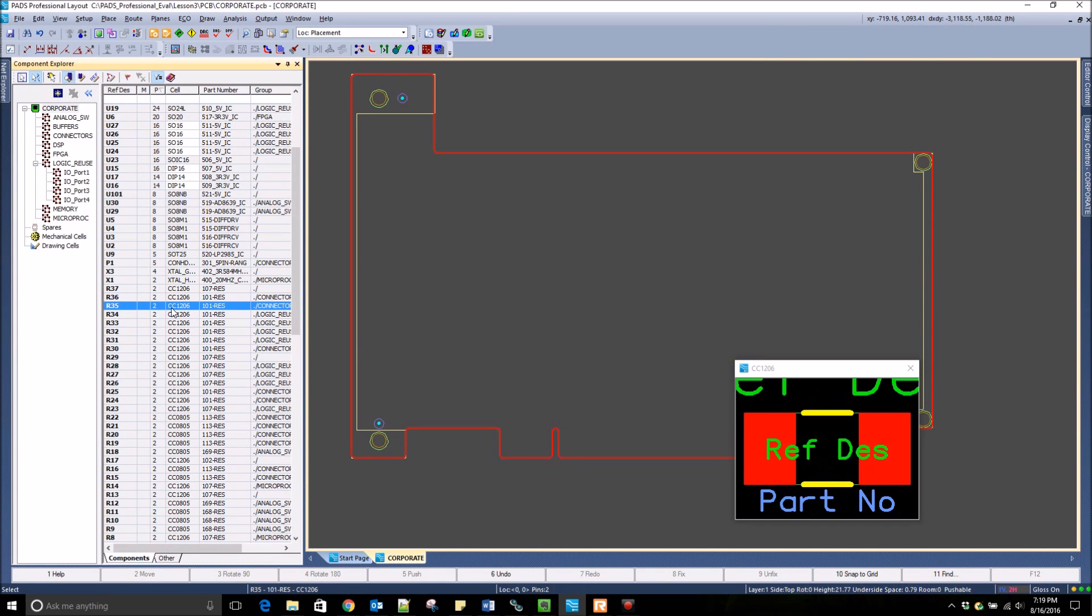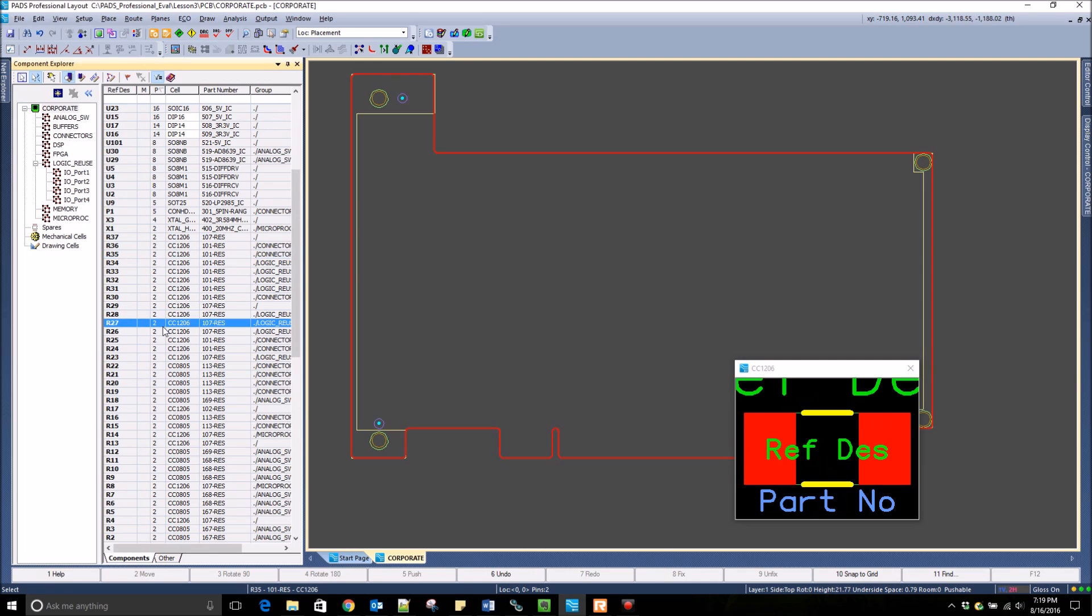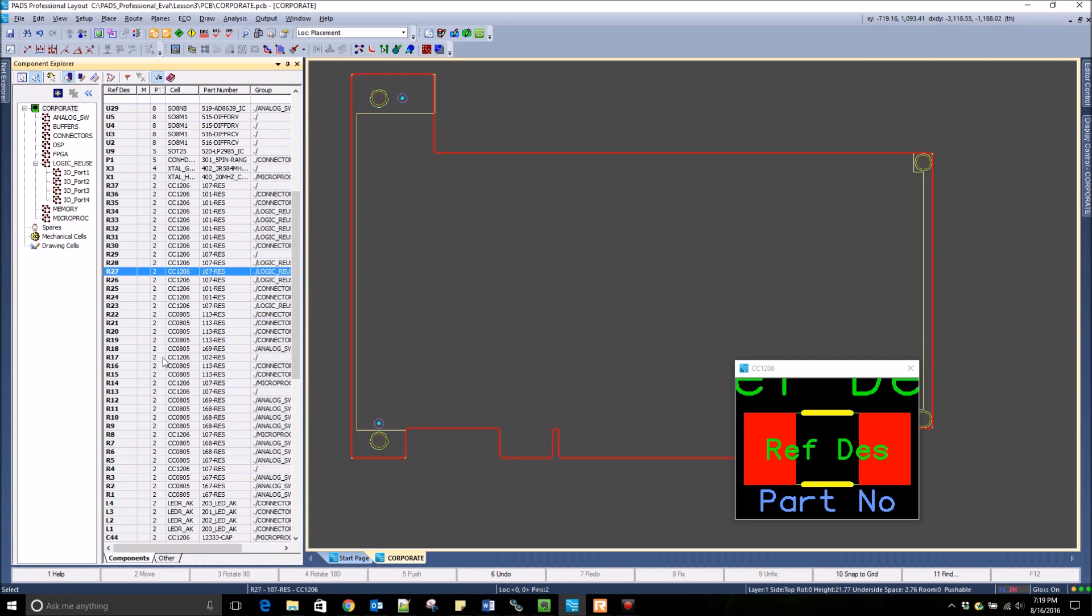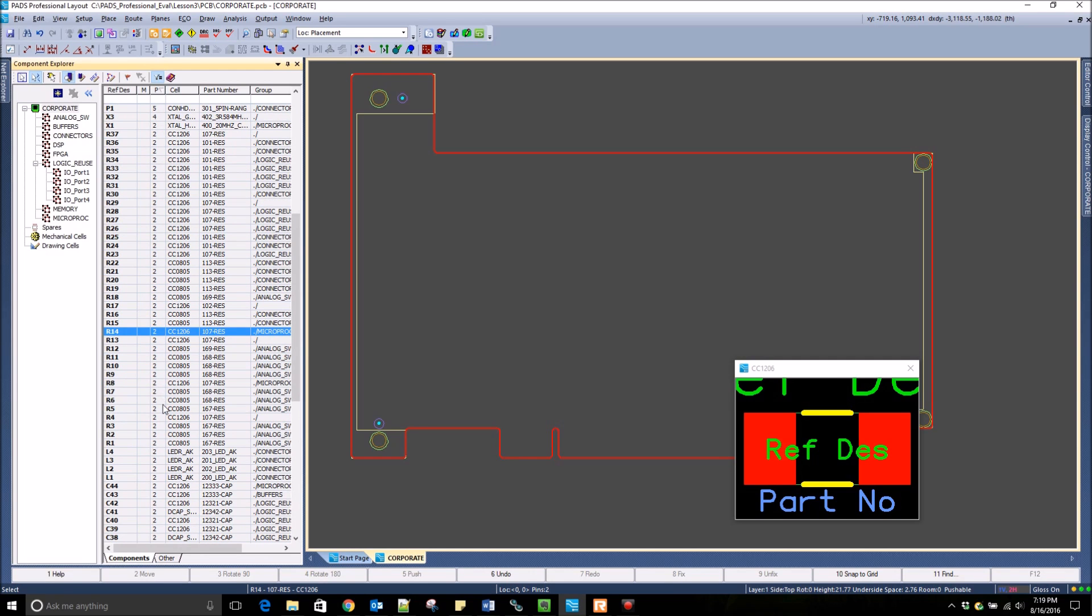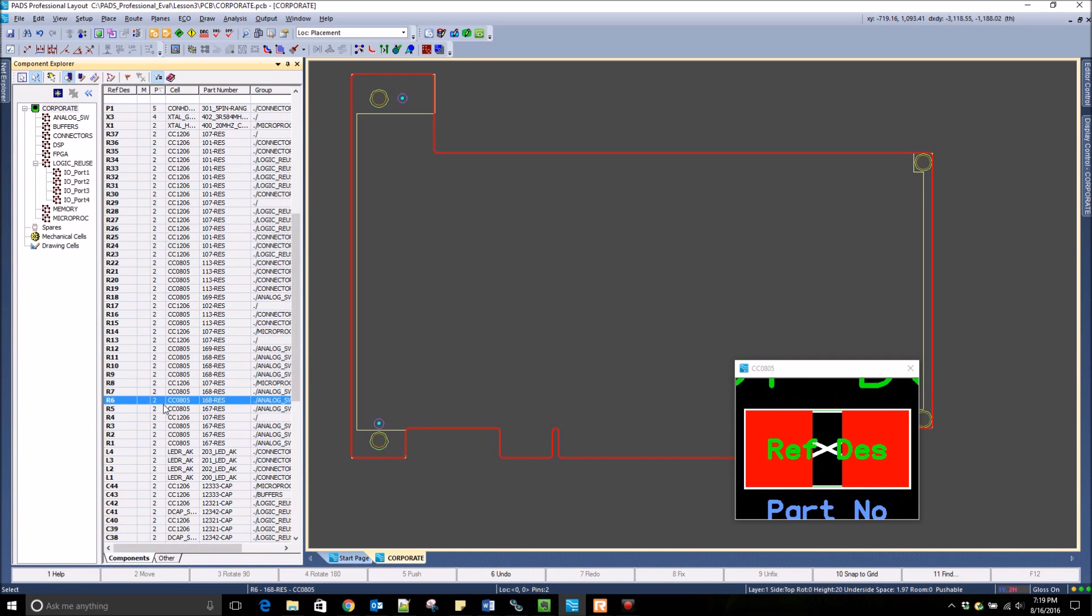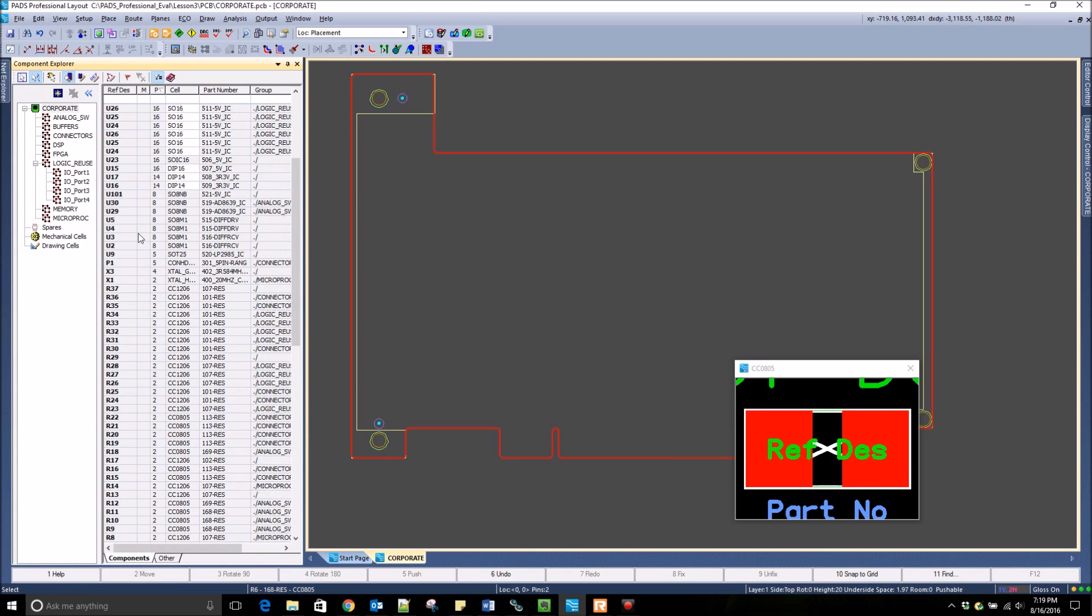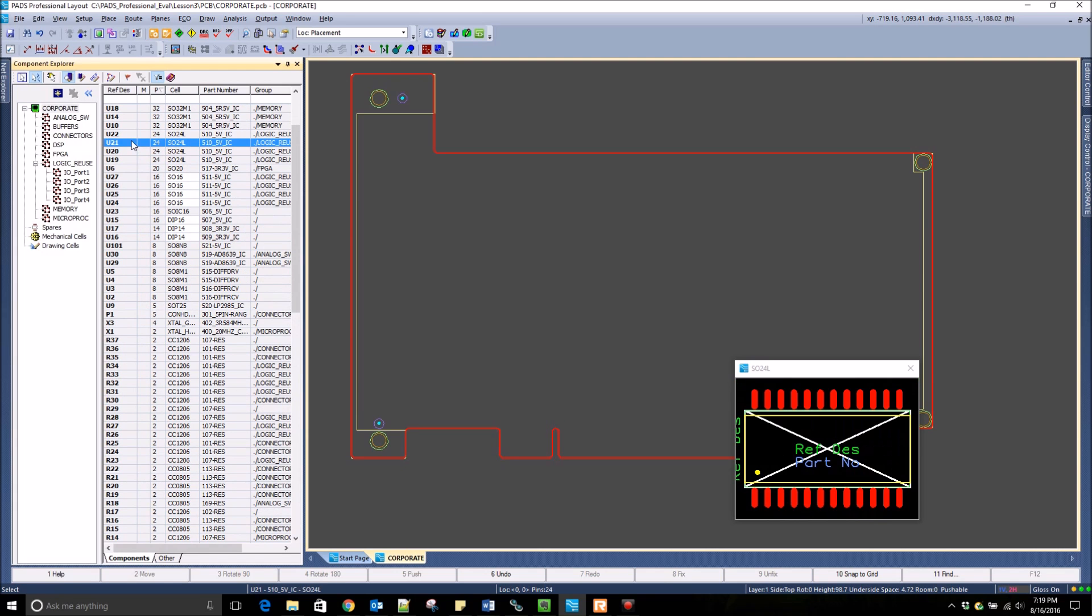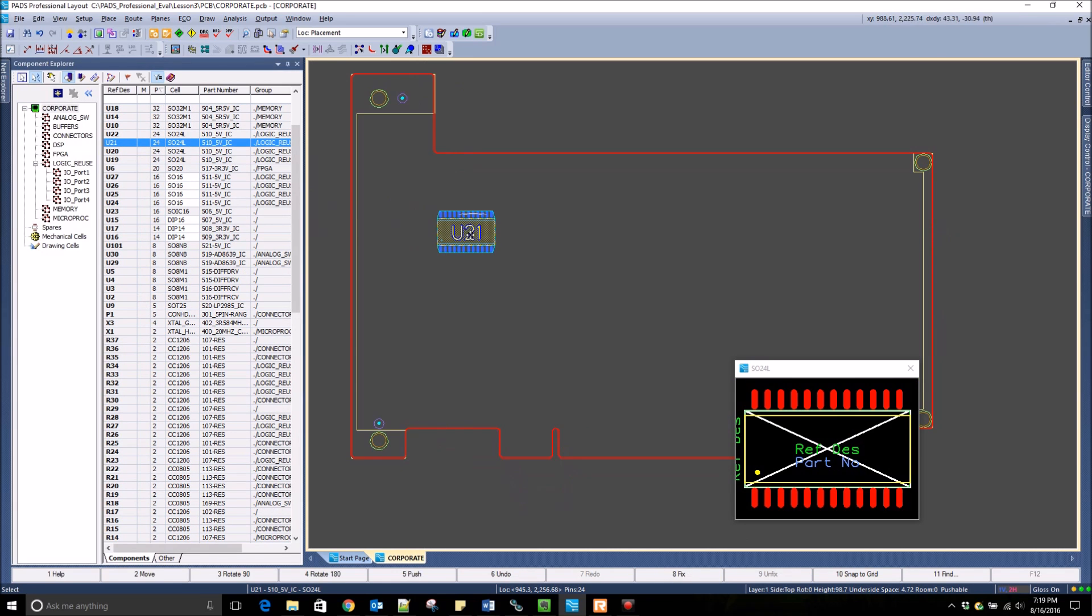You have the ability to do a preview of each different cell, and then when you are ready to place a cell onto the design, you just select it in the Component Explorer and drag and drop onto the design.